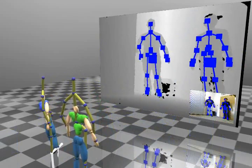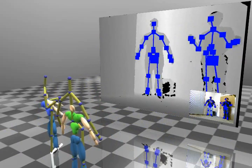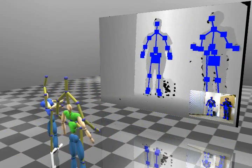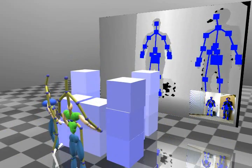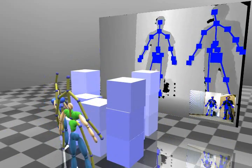In this experiment, we show two users' characters interacting with each other in the virtual world.